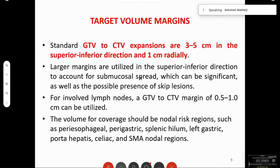For involved nodes, the GTV to CTV margin is again 0.5 to 1 cm. The nodal areas should include the periesophageal, perigastric, splenic hilum, left gastric, porta hepatis, celiac, and the superior mesenteric artery, in addition to the supraclavicular. Nearly 30 to 40 percent of patients with GE junction tumors will have nodes in these regions.